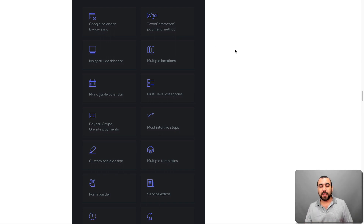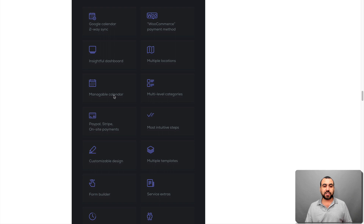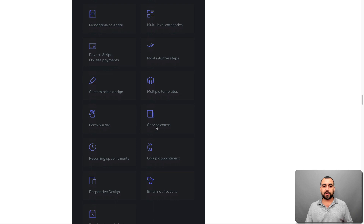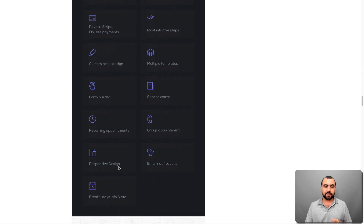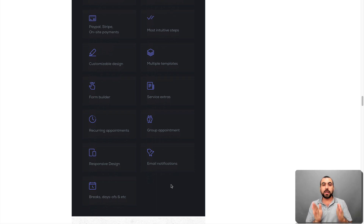It also has WooCommerce payment methods, so you can use PayPal and Stripe, but you can also use your WooCommerce payment methods — so you've got all the available options with payments. There's an insightful dashboard, not like the normal WordPress options — it takes you to its own dashboard. Features include multiple locations, manageable calendar, multilevel categories, PayPal and Stripe, customizable design, multiple templates, form builder, service extras, recurring appointments, group appointments, responsive design, email notifications, and break days. So you can set certain days and times for breaks — for example, if you're eating lunch every day from 1 to 3 p.m., that time is eliminated so people can't book.